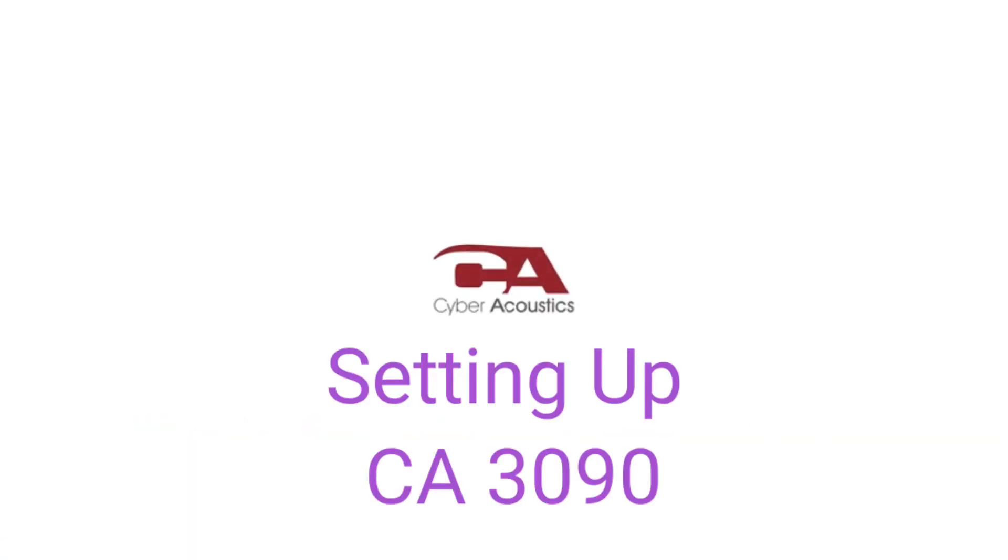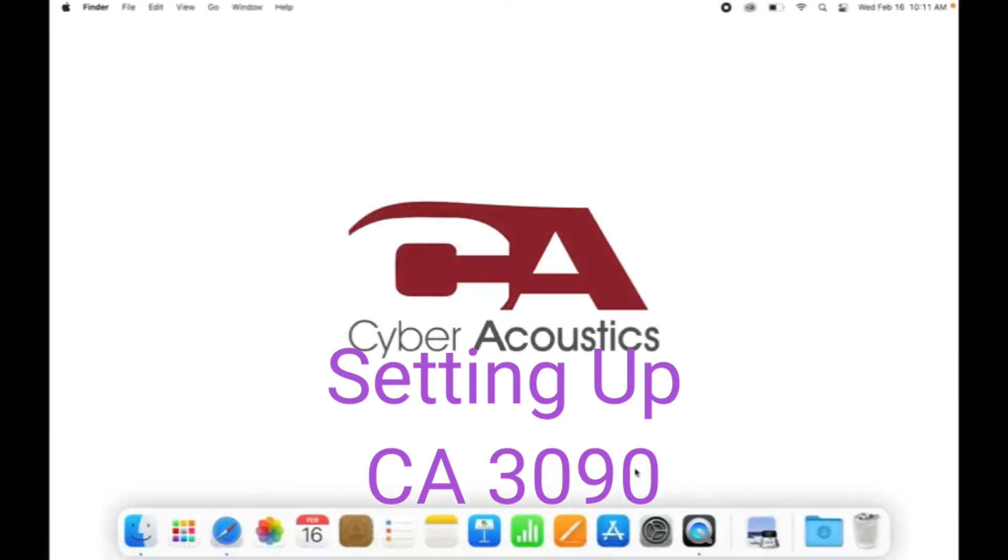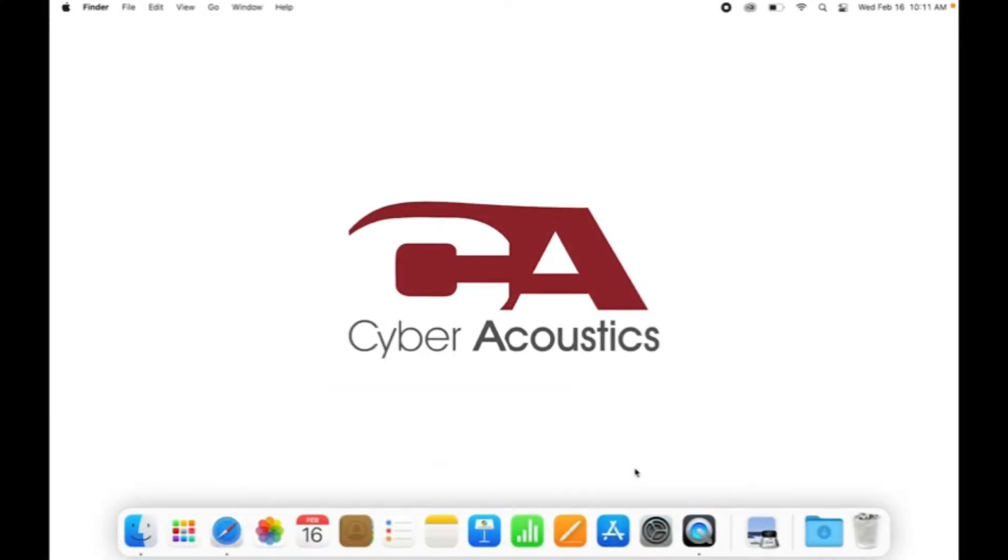Hello, I'm Alexander from Cyber Acoustics Tech Support. Today I'm going to be walking you through setting up speakers with a 3.5mm stereo connection to a Mac computer. Go ahead and grab your mouse and try to follow along with me. Okay, let's begin.